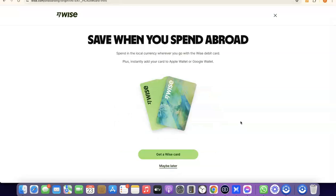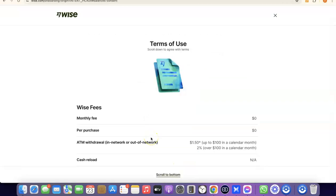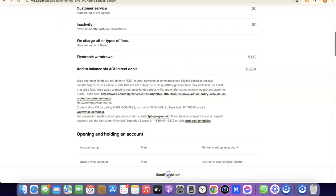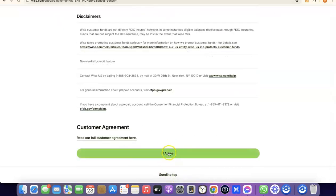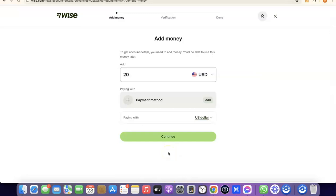As a bonus, you can also get a Wise card that you can use to make payments online. If you want that, click Get a Wise Card; if not, click Maybe Later. After that, scroll to the bottom of the terms of use page and click I Agree. We've now successfully created our Wise account.